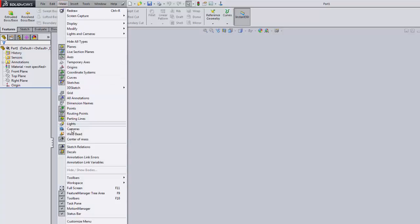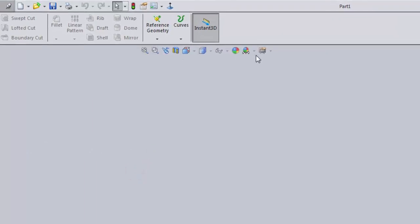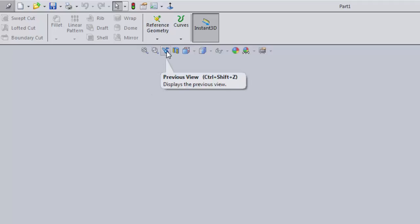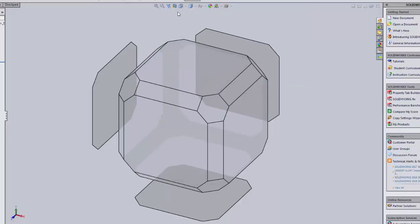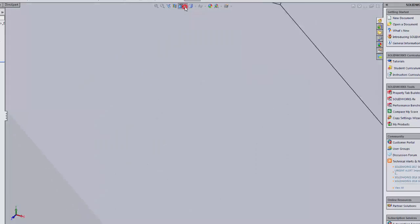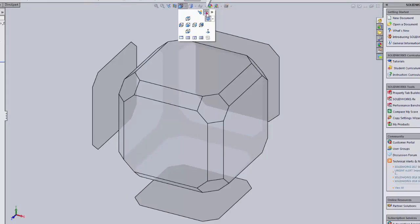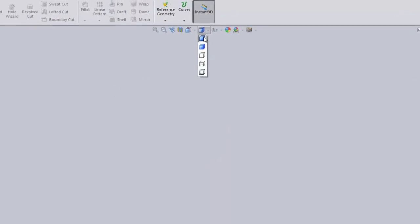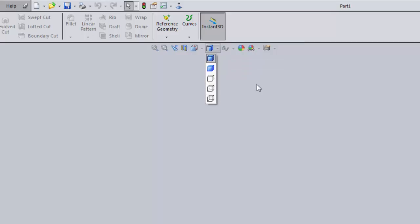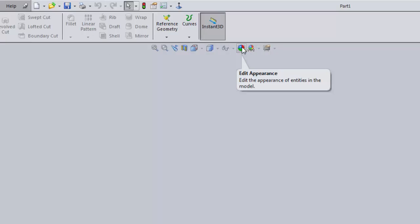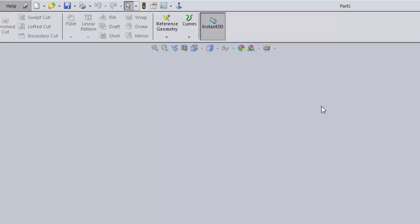Up here we have view buttons — some of the most commonly used. Zoom to Fit, Zoom to Area, Previous View, and Section view give you different ways of looking at your part. You can toggle that selection box on or off. There are also display style options: Shaded with Edges, Shaded, Hidden Lines Removed, Wireframe, and so on. Other buttons let you toggle visibility of things, change the appearance of the model, and change the background scene.